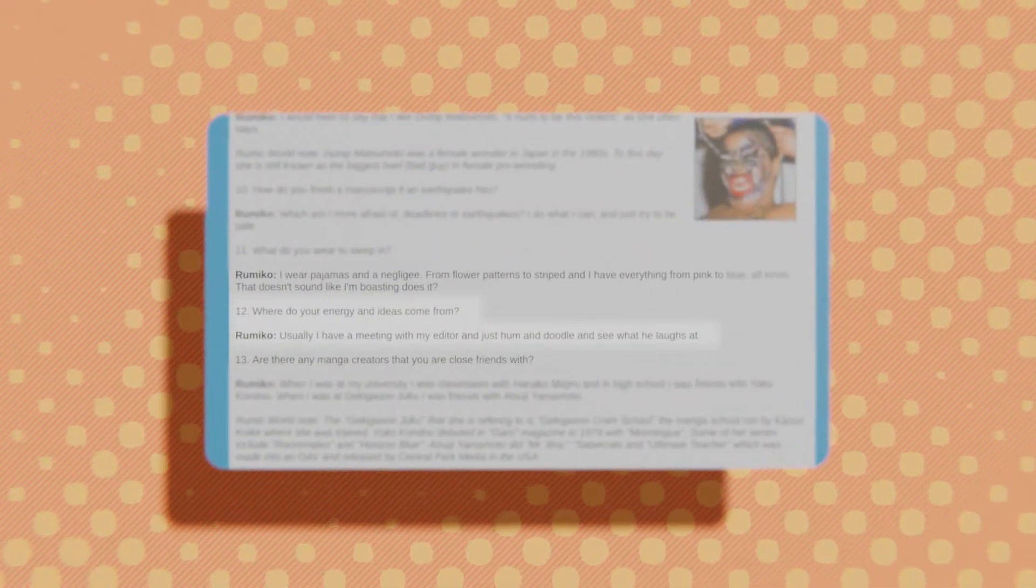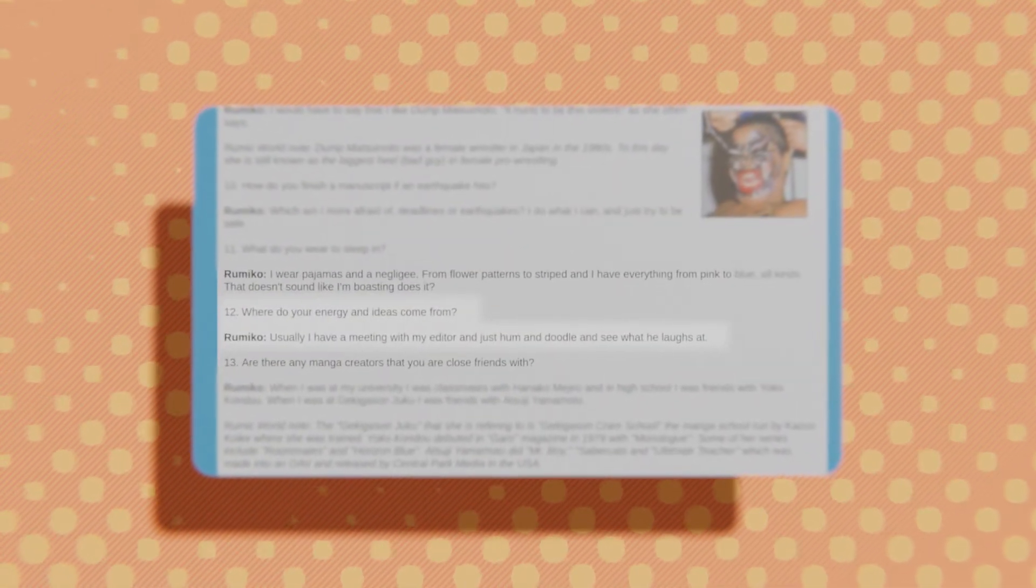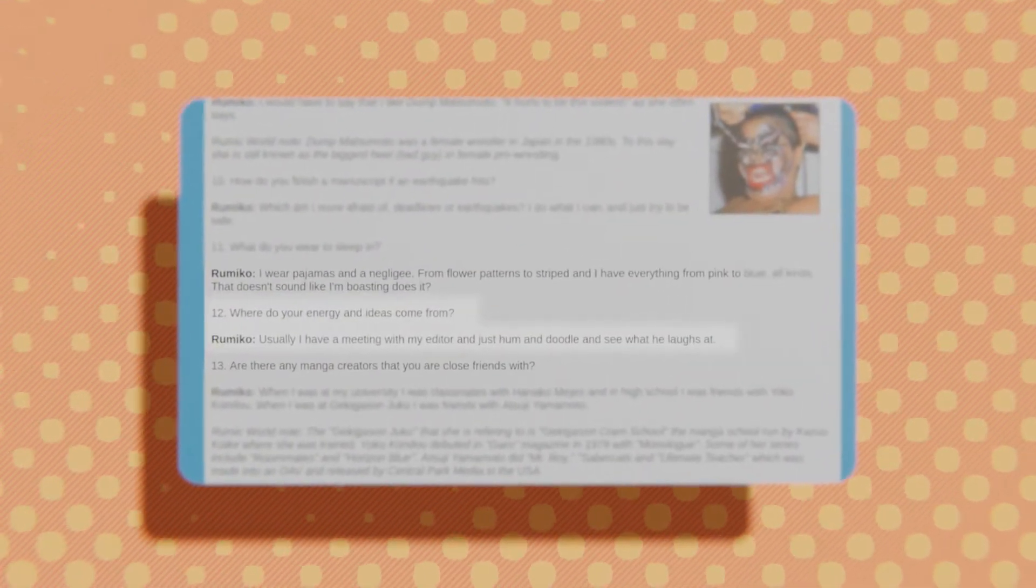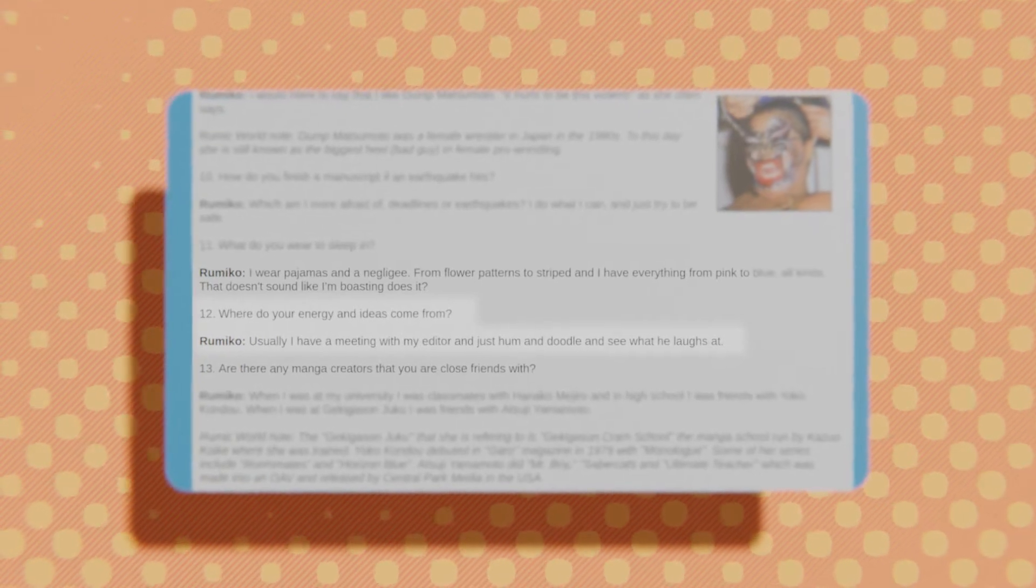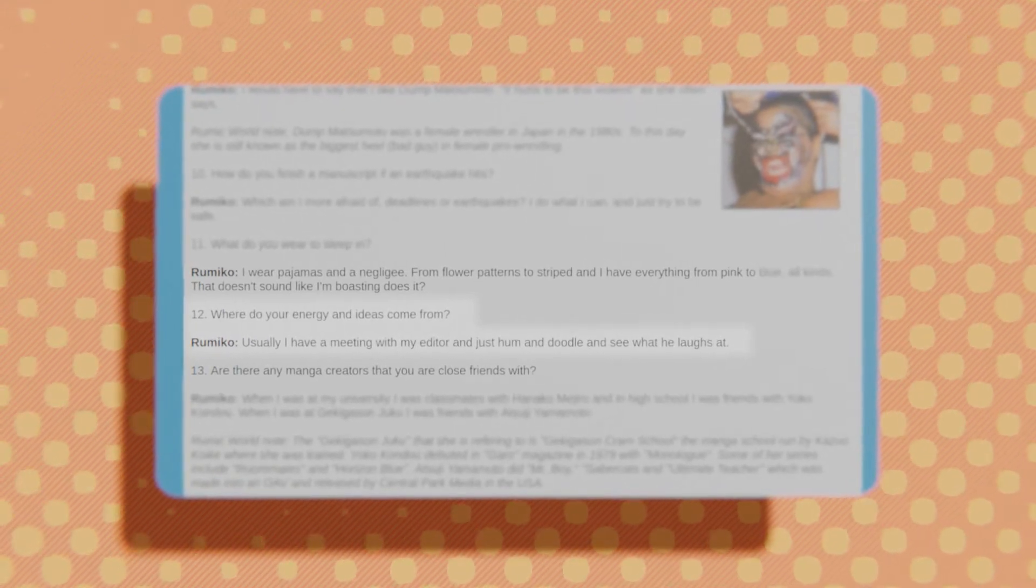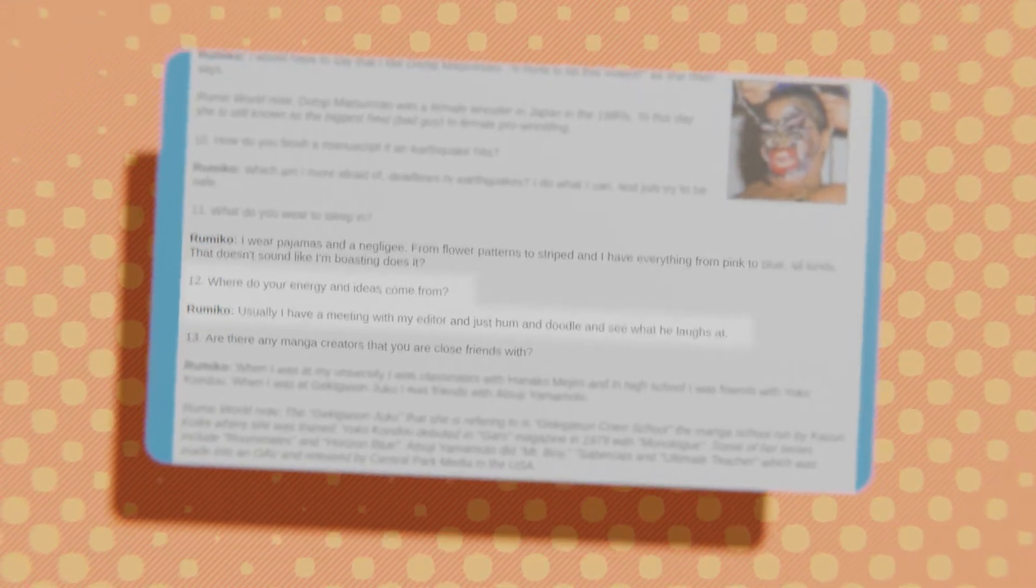When asked where her ideas come from, she stated that, usually, she has a meeting with her editor and just hums and doodles and sees what he laughs at.